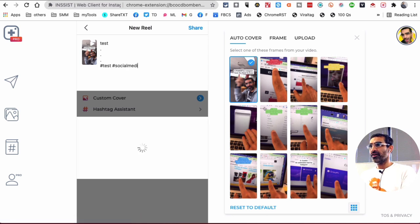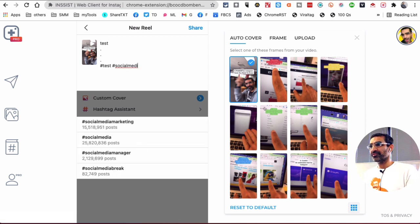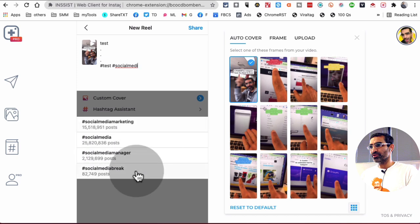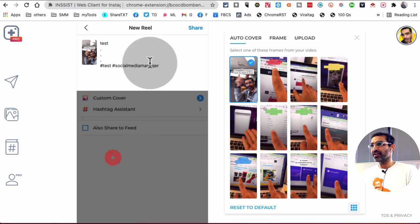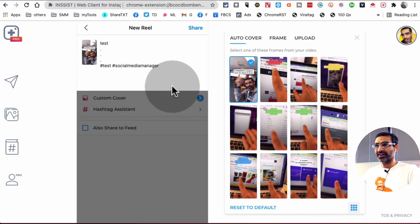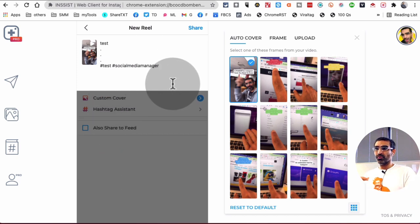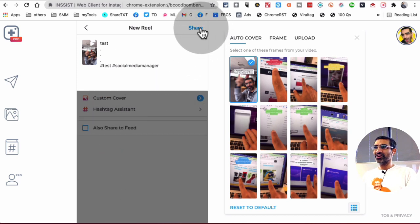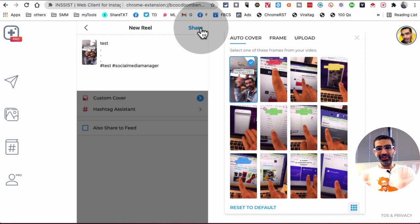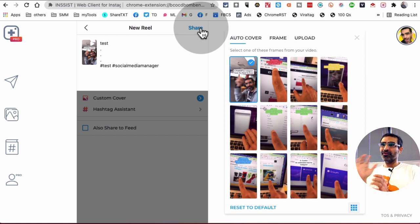I'm just going to put some hashtags for now. And it shows you all the size of that hashtag too. So once you're happy with everything, click on Share, and boom, you will have your Reel posted from your computer.